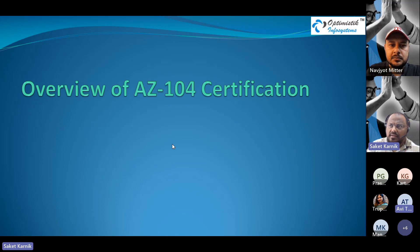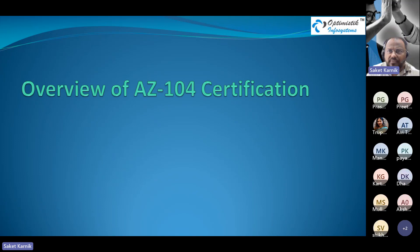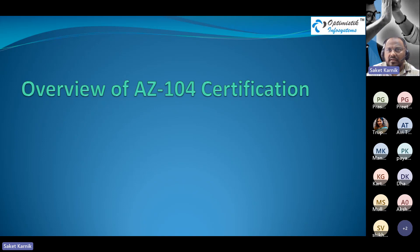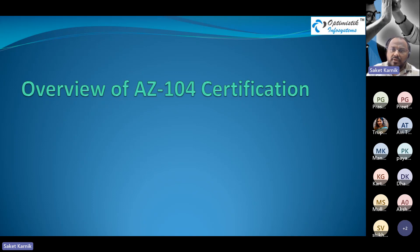Without wasting too much time, let's get started with the webinar on an overview of the AZ-104 certification — exactly what it is all about, what it targets, some tips on how to prepare, and resources available for this certification.